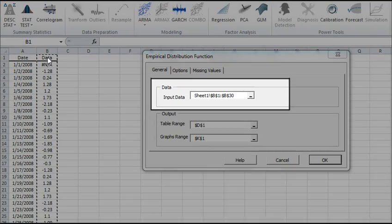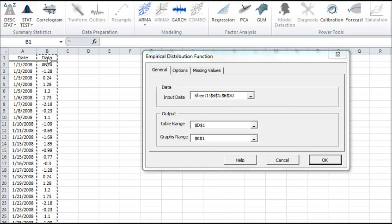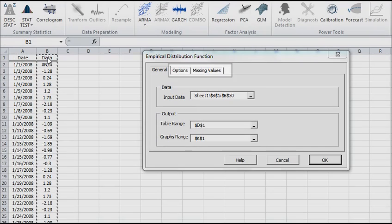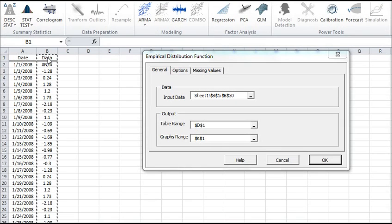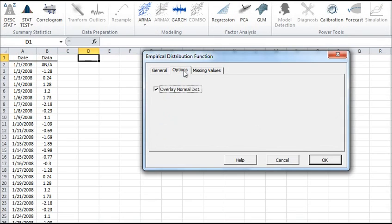Once the data is selected, the options and missing values tabs become enabled. Let's check out the Options tab. Overlay Normal Distribution is automatically selected. This option instructs the wizard to generate a second curve for the Gaussian distribution for comparison purposes. Leave this feature checked.